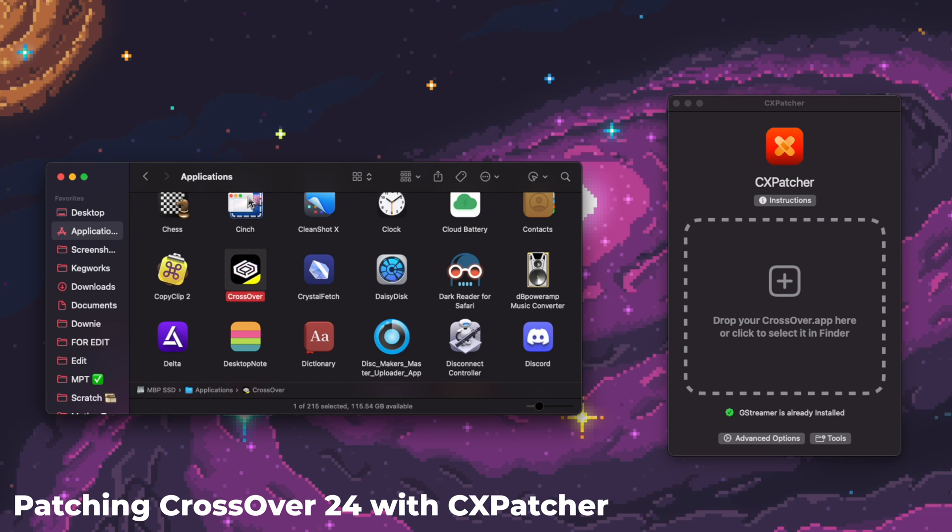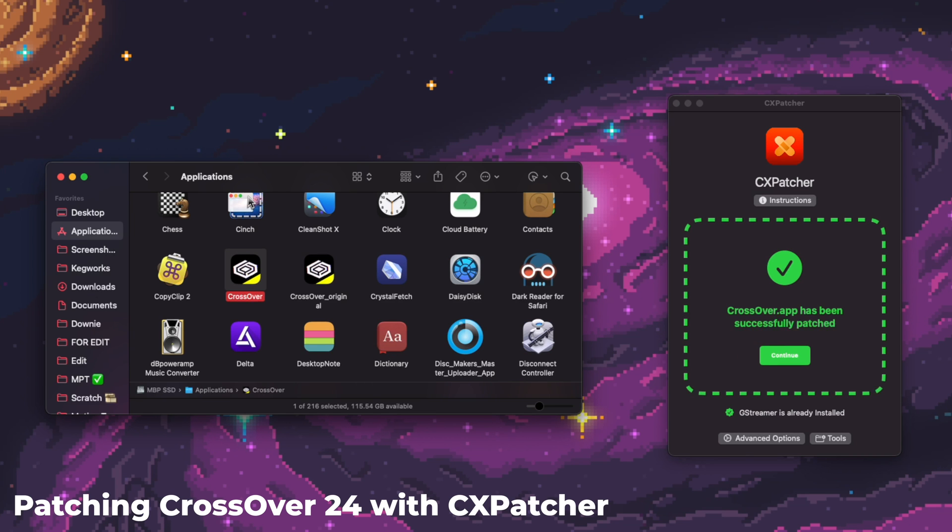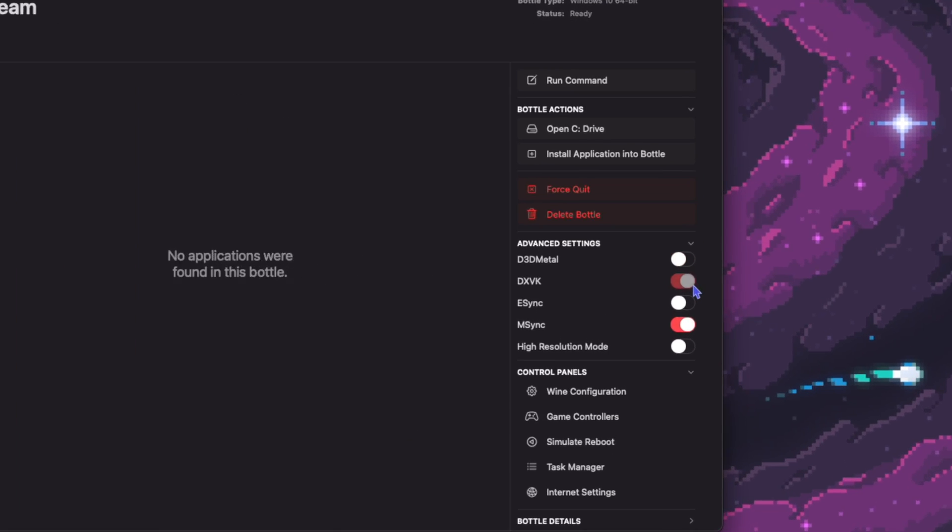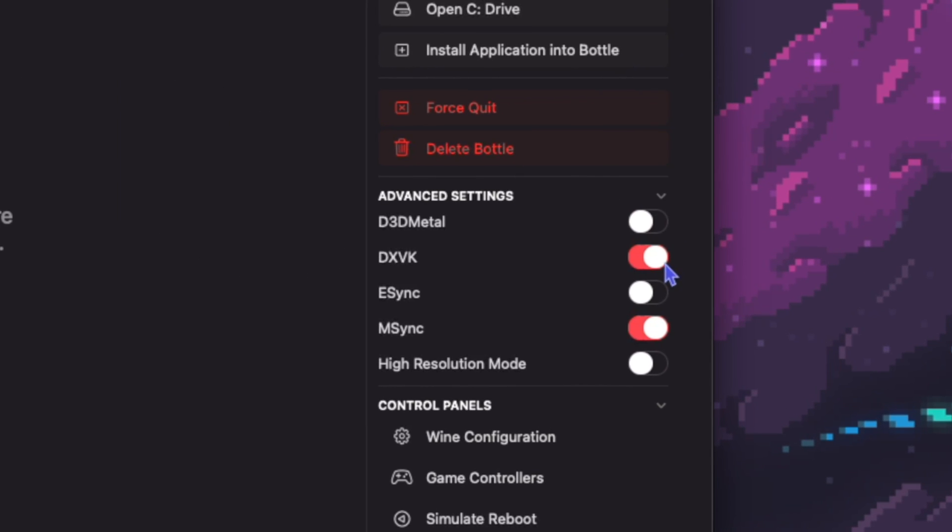So we're going to patch Crossover to give it DXMT capabilities. Normally, Crossover allows us to run games with either D3D Metal, DXVK, or Wine D3D, and we can choose which method to use by toggling them on or off in the Crossover interface.